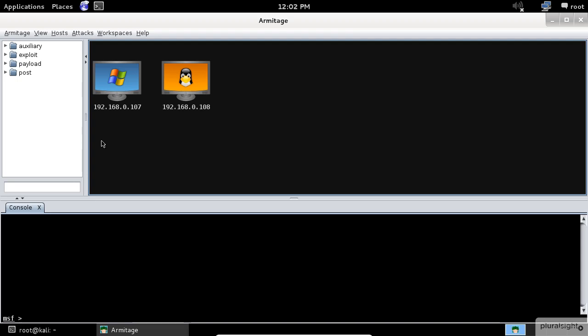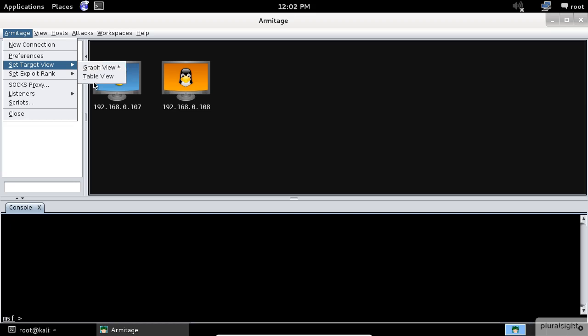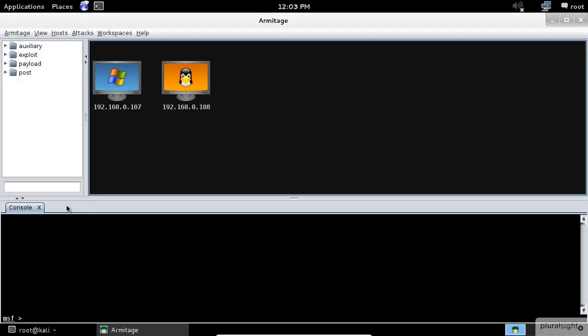If you have a lot of hosts, the graph view becomes difficult to work with. For this situation, Armitage has a table view instead. Go to Armitage menu item, then set target view, and select the table view option.